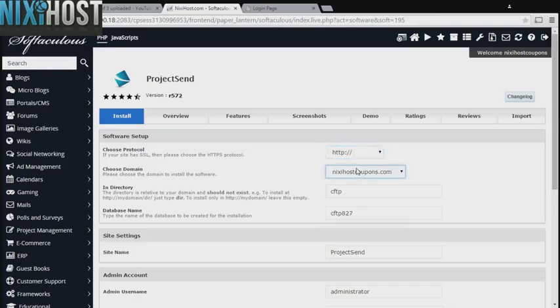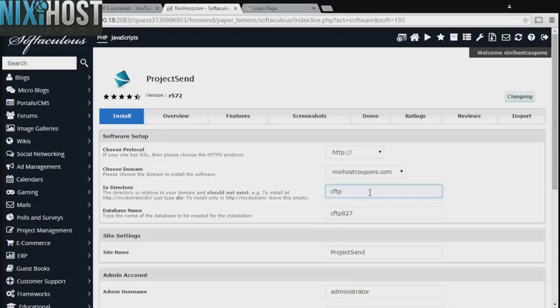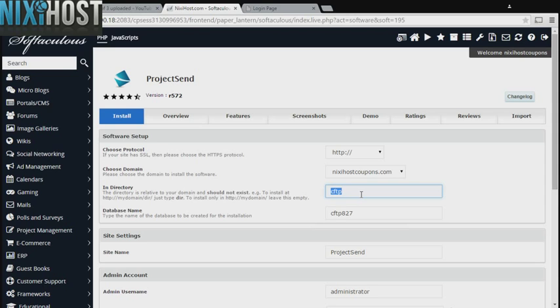Select the domain you wish to install to from the drop-down menu. If there is a specific directory you wish to install to, enter it here. If you leave this field blank, Project SIND will be installed directly to the domain you have chosen.